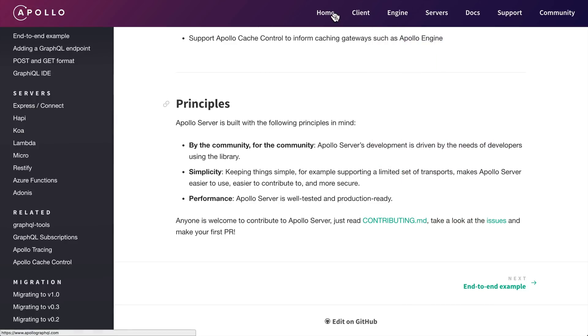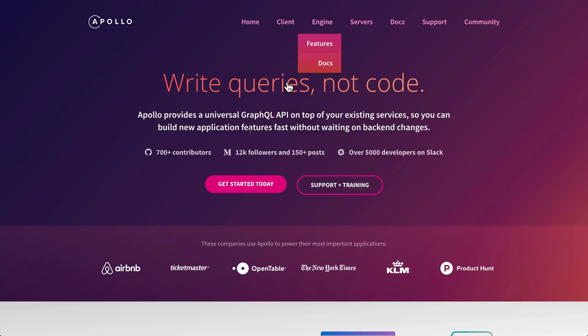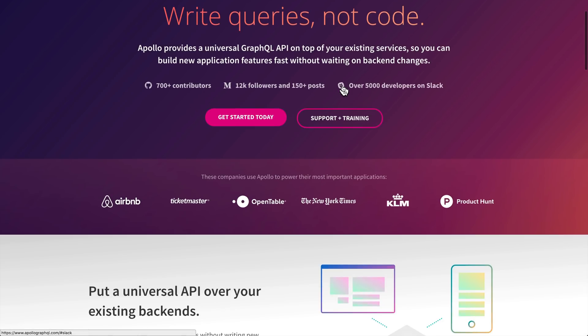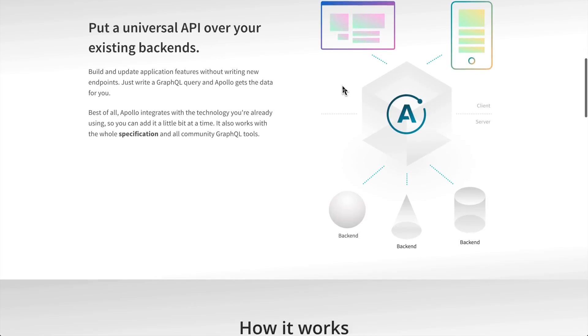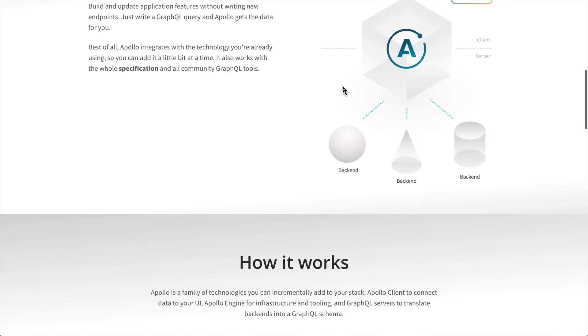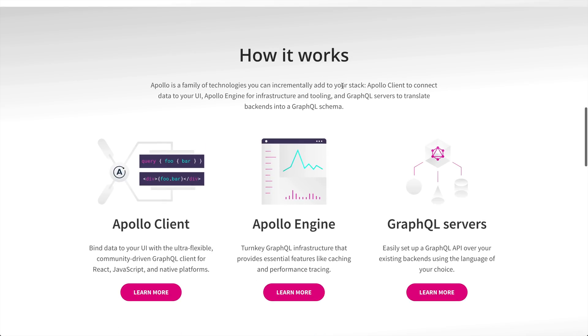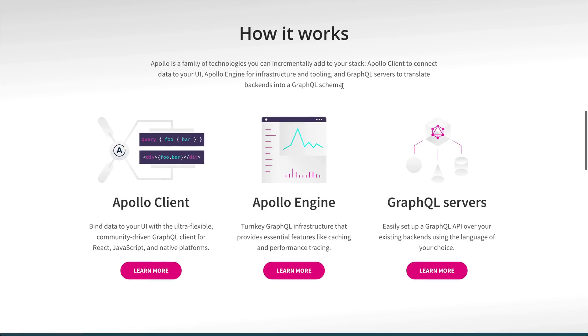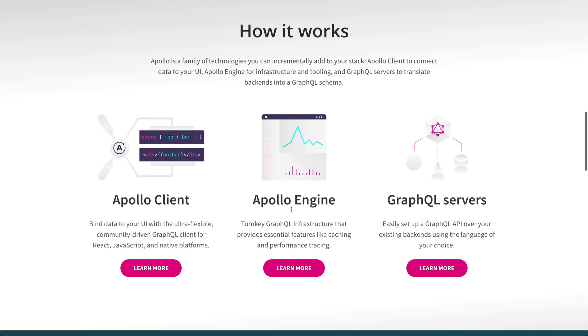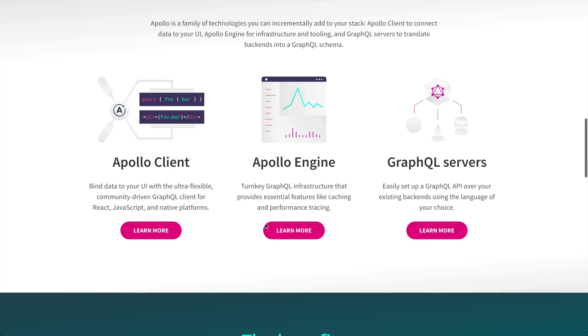Why use Apollo over Relay or other options? This isn't an advertisement for Apollo, it's just the GraphQL implementation I prefer to use. Some things I really like about Apollo are the Apollo Engine, which gives you real-time performance tracing so you can see exactly how your app is performing.